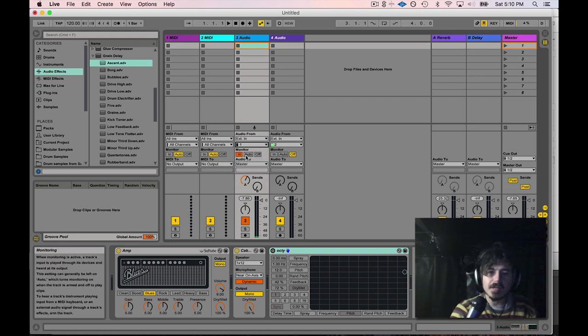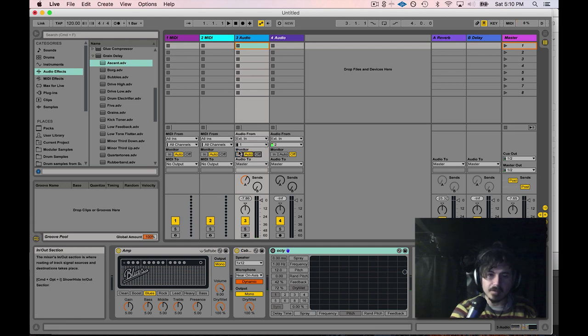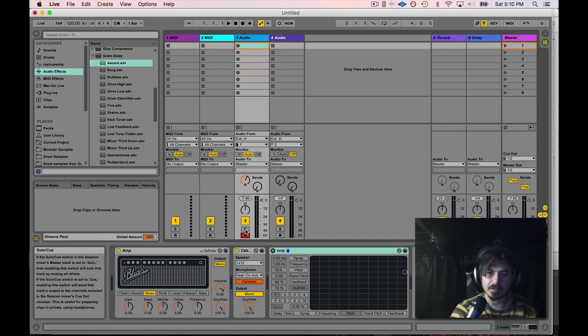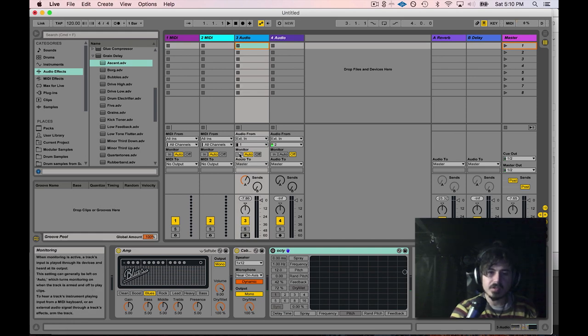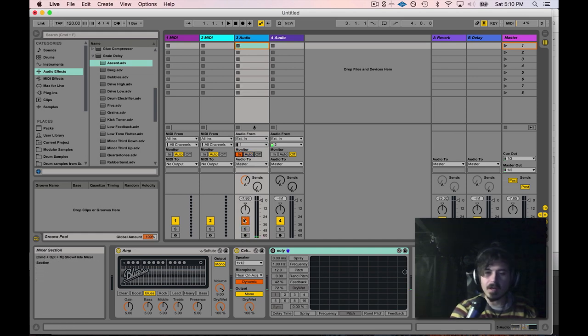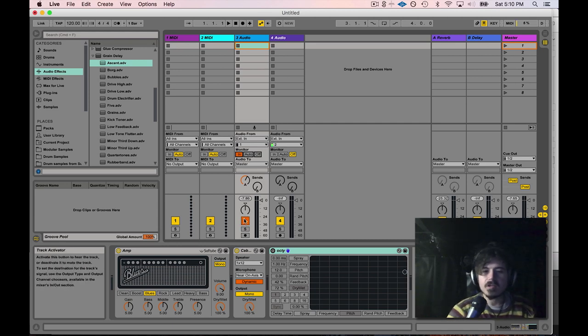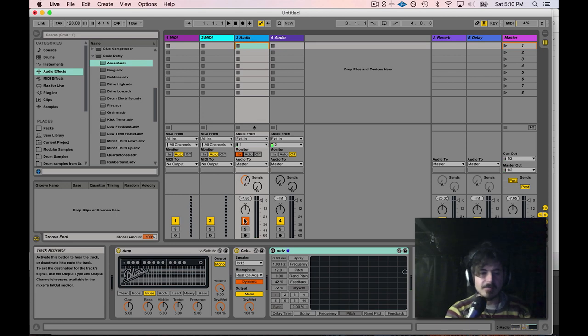The next thing I need to do is, if the track is set to monitor, I need to arm the track in order to hear the input. Or I could just click on the monitor in and that way it'll just be a live input and it'll be armed regardless of what happens. Let's go ahead and take a listen to what I have thus far.